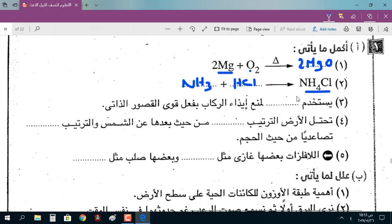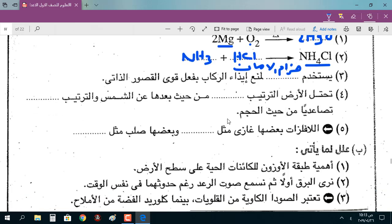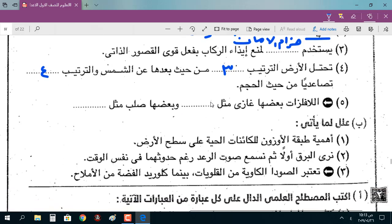يُستخدم حزام الأمان لمنع إيذاء الركاب بفعل قوى القصور الذاتي. تحتل الأرض الترتيب الثالث من حيث بُعدها عن الشمس، والترتيب الرابع تصاعدياً من حيث الحجم. اللافلزات بعضها غازي مثل الأكسجين والهيدروجين، وبعضها صلب مثل الكربون اللي هو الفحم.